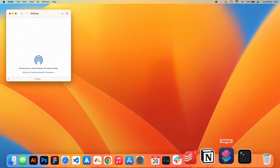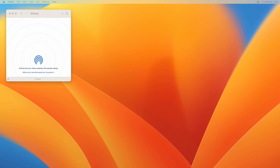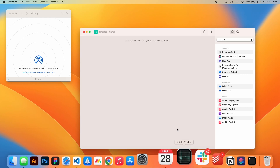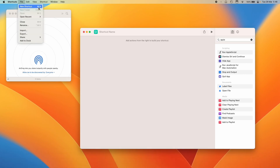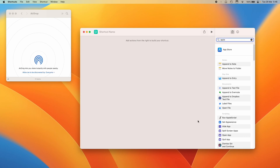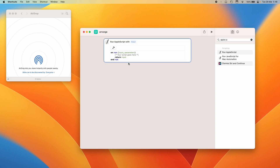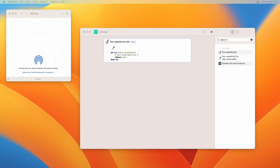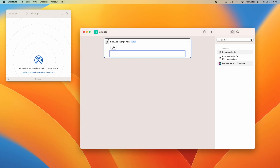We'll use Apple Shortcuts to do this. I've launched Shortcuts and started a new shortcut — you can do it from here or with Command+N. We need to use an AppleScript action. Let's call this shortcut 'arrange' or whatever you want. Drag in an AppleScript action. The code I'll use is very simple — it says 'tell application Finder' and you can change this to any app you want, like Terminal. In our case, we're using Finder to get the bounds of the front window.